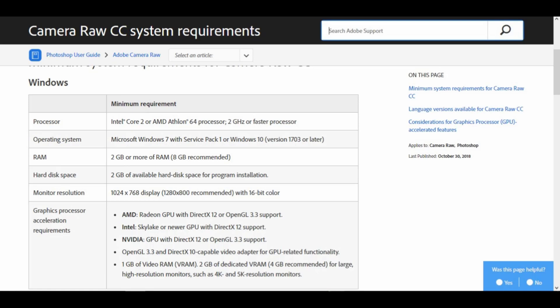Graphics processor acceleration requirements. AMD Radeon GPU with DX12 or OpenGL 3.3 support. Intel Skylake or newer GPU with DX12 support. NVIDIA GPU with DX12 or OpenGL 3.3 support. OpenGL 3.3 and DX10 capable video adapter for GPU-related functionality. 1GB of video RAM (VRAM).